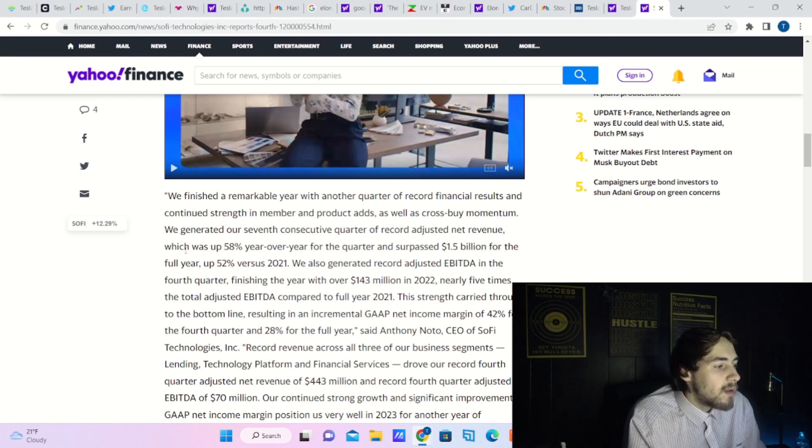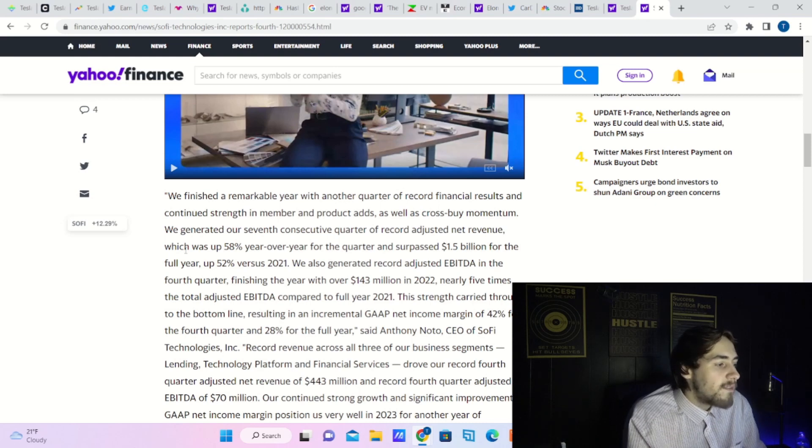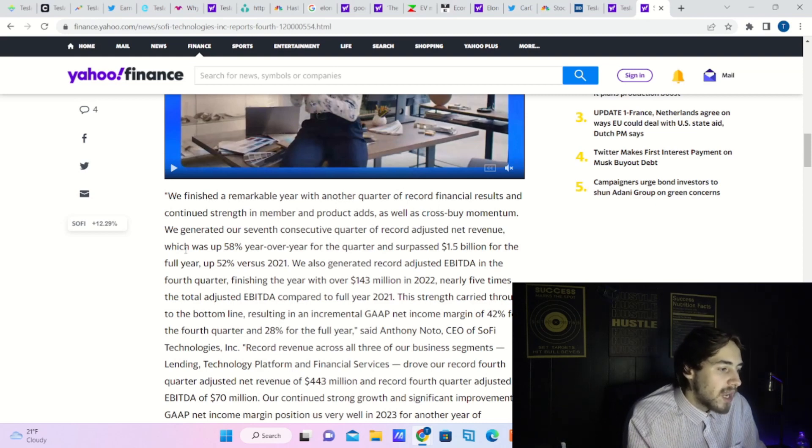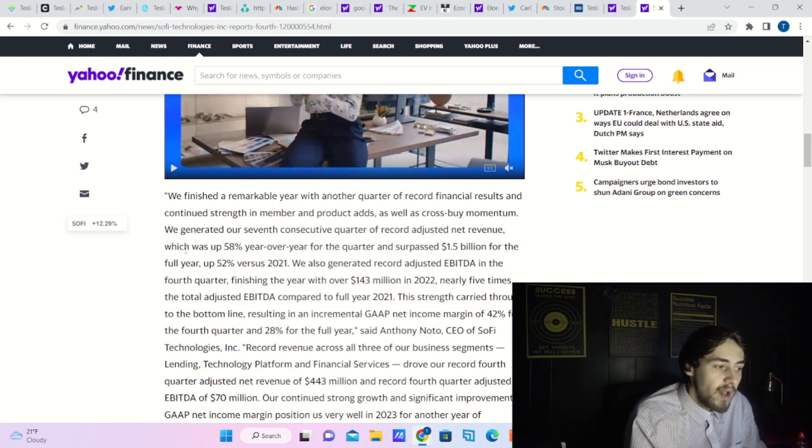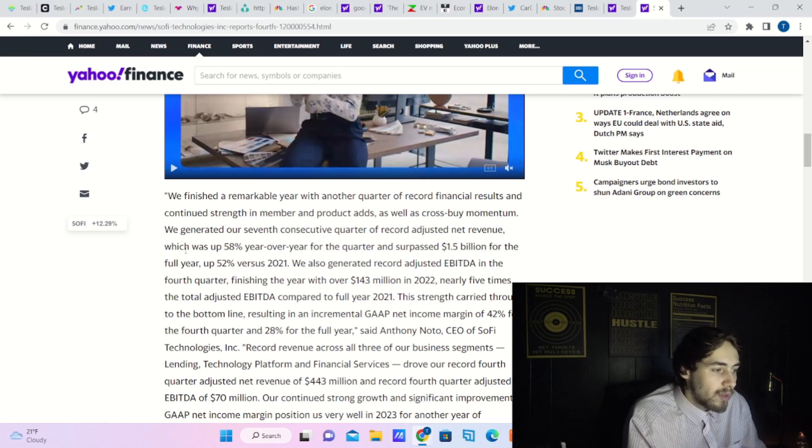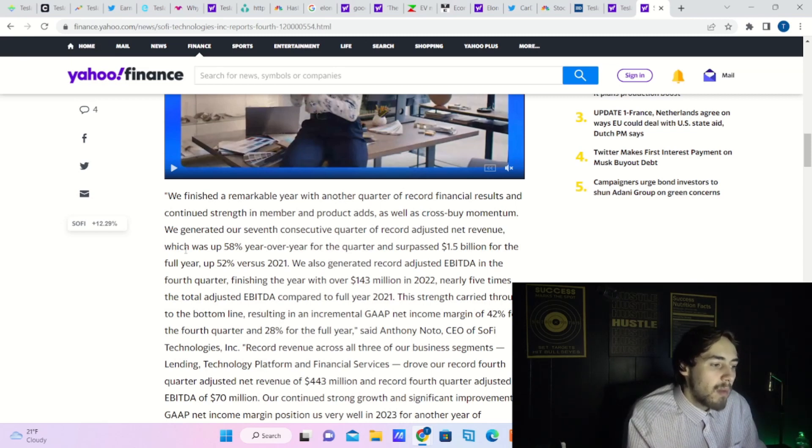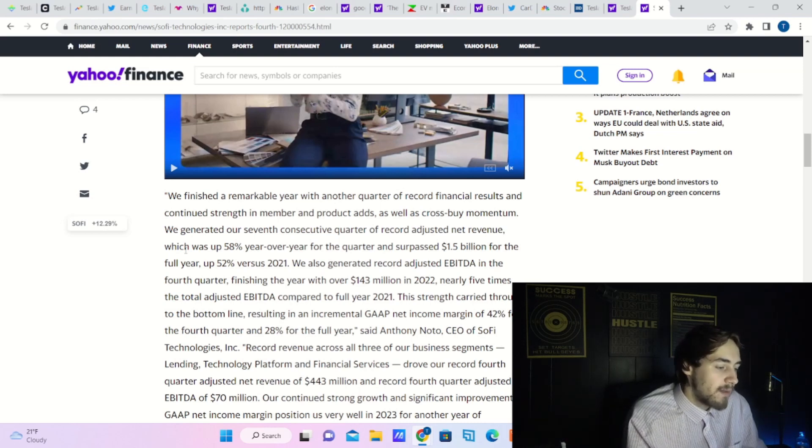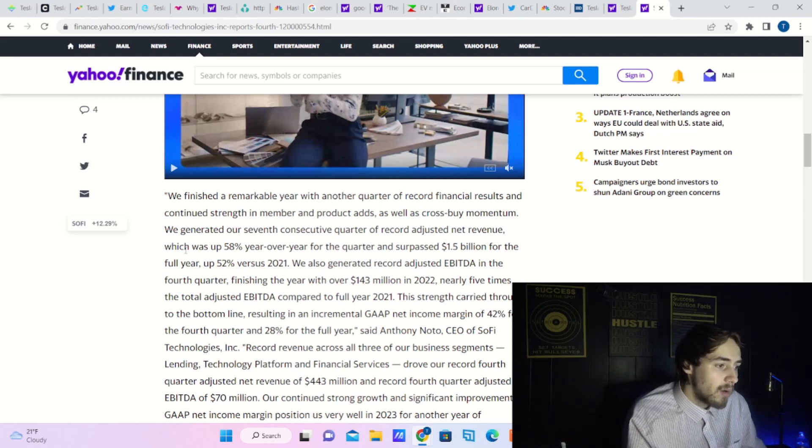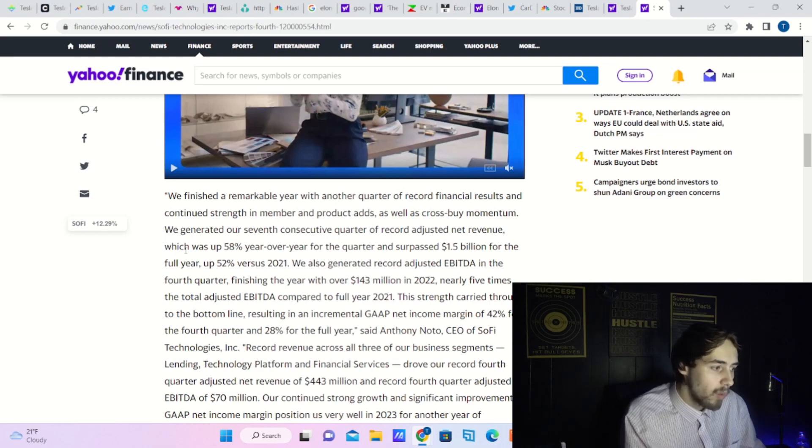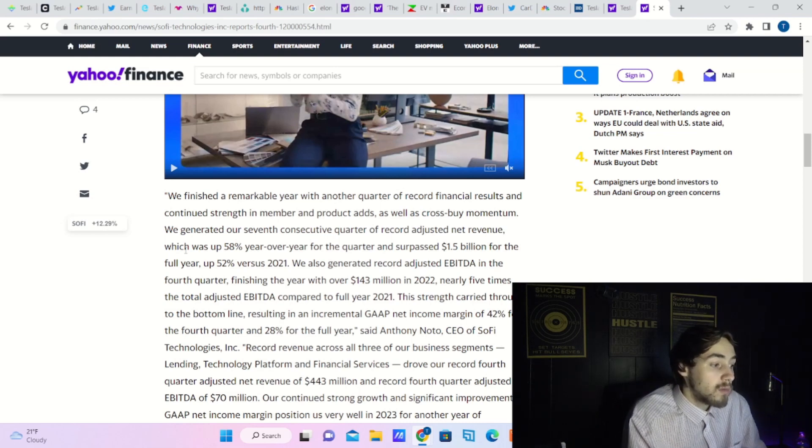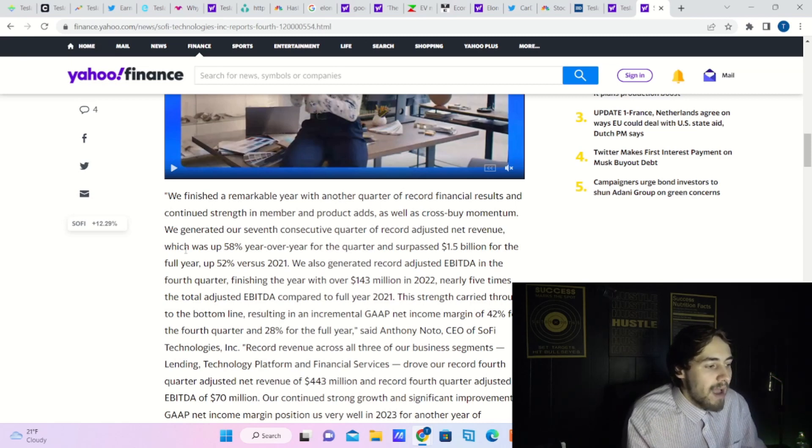We also generated record adjusted EBITDA in the fourth quarter, finishing the year with over $143 million in 2022, nearly five times the total adjusted EBITDA compared to full year 2021. This strength carried through to the bottom line, resulting in an incremental gap net income margin of 42% for the fourth quarter and 28% for the full year, said Anthony Noto, CEO of SoFi Technologies.